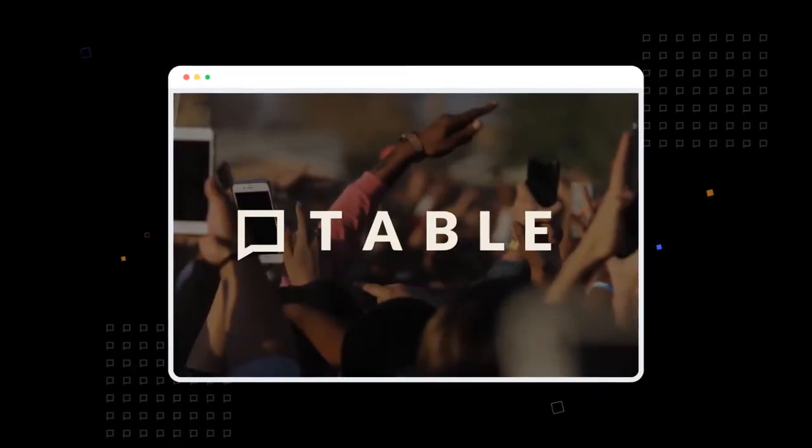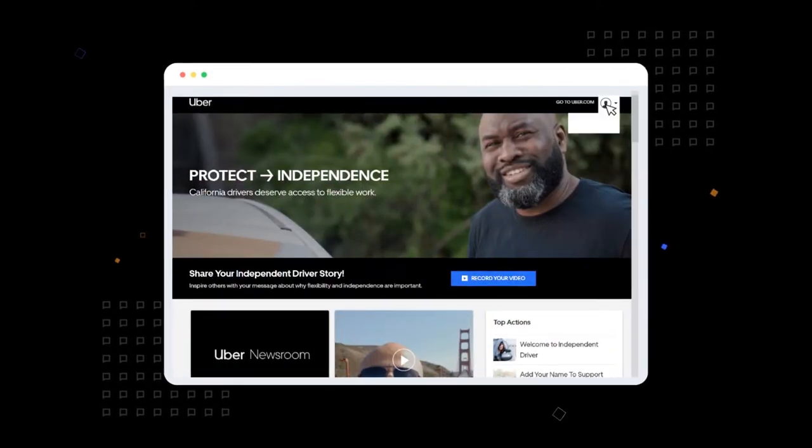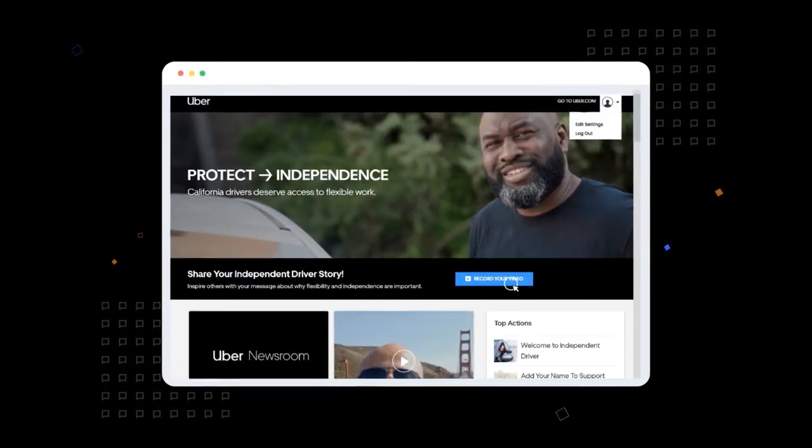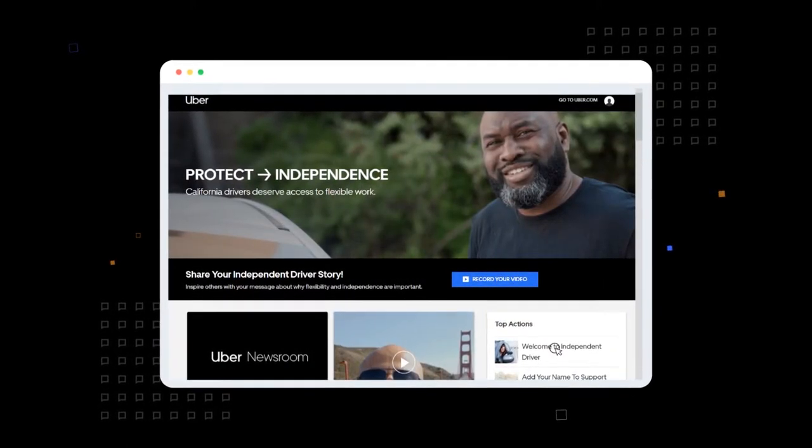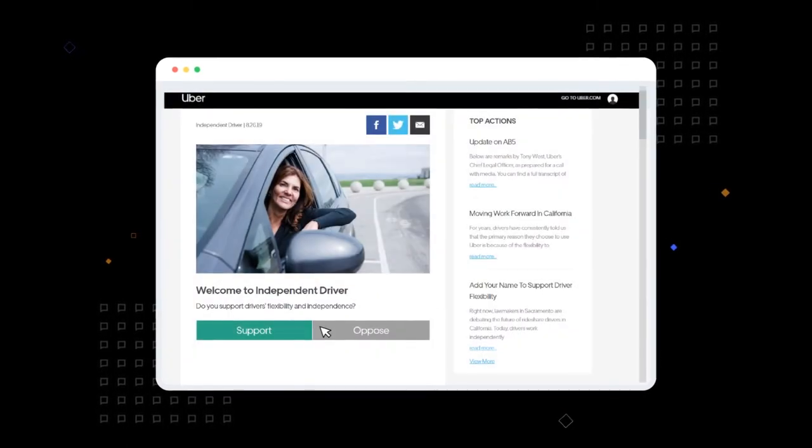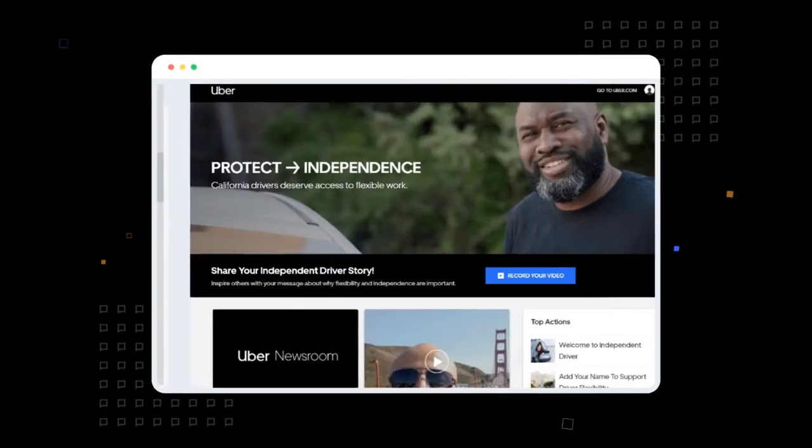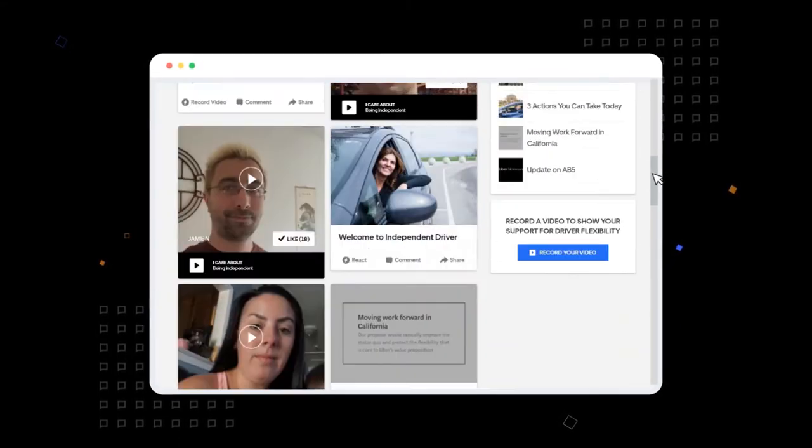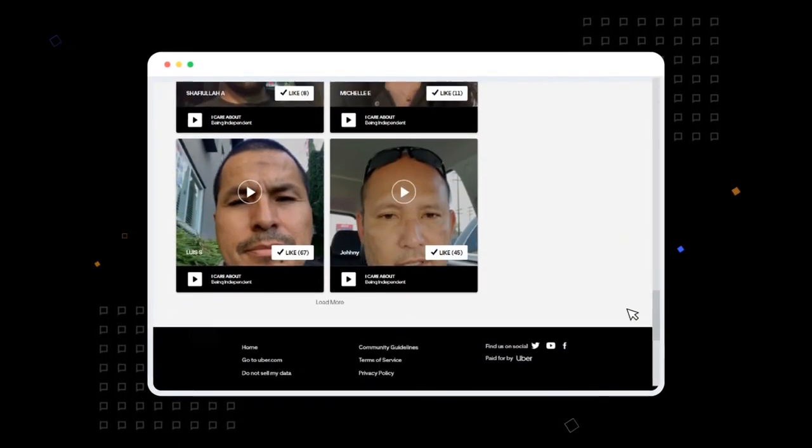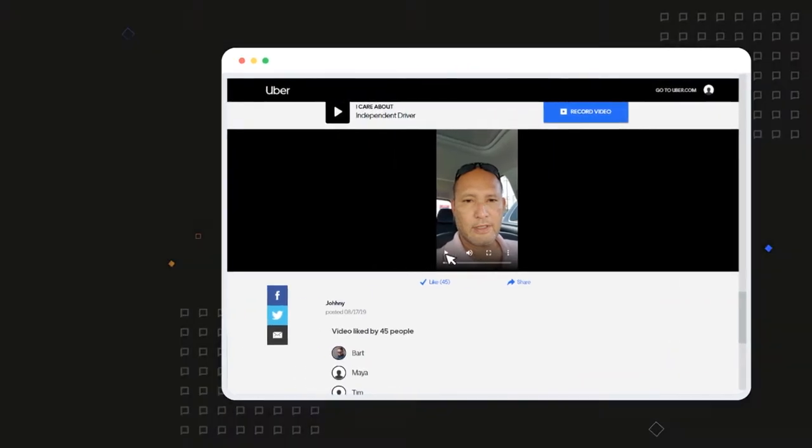Countable's privately branded engagement platform brings your fragmented customer base together in one place, and gives you the ability to communicate directly without relying on social media or ads.